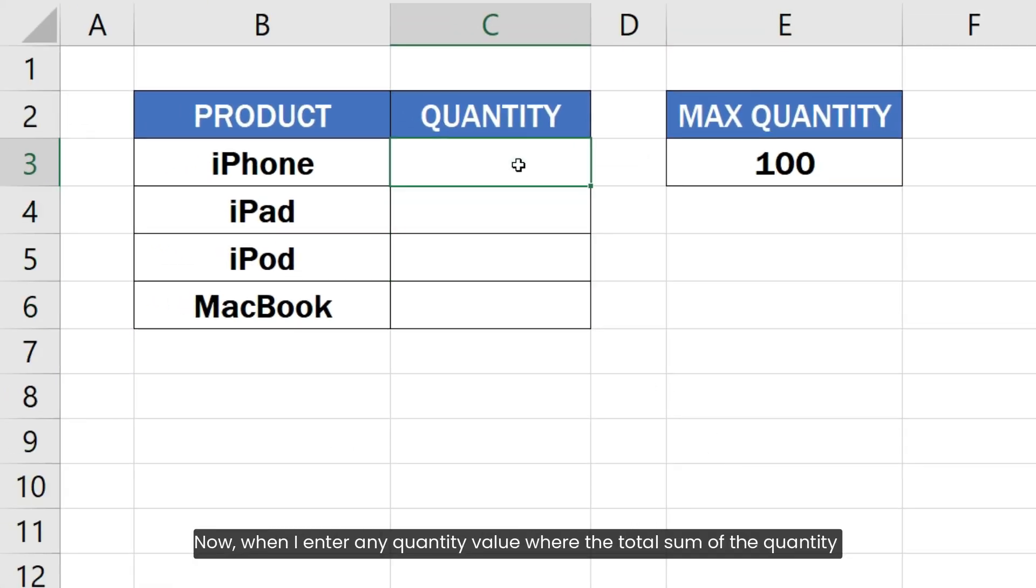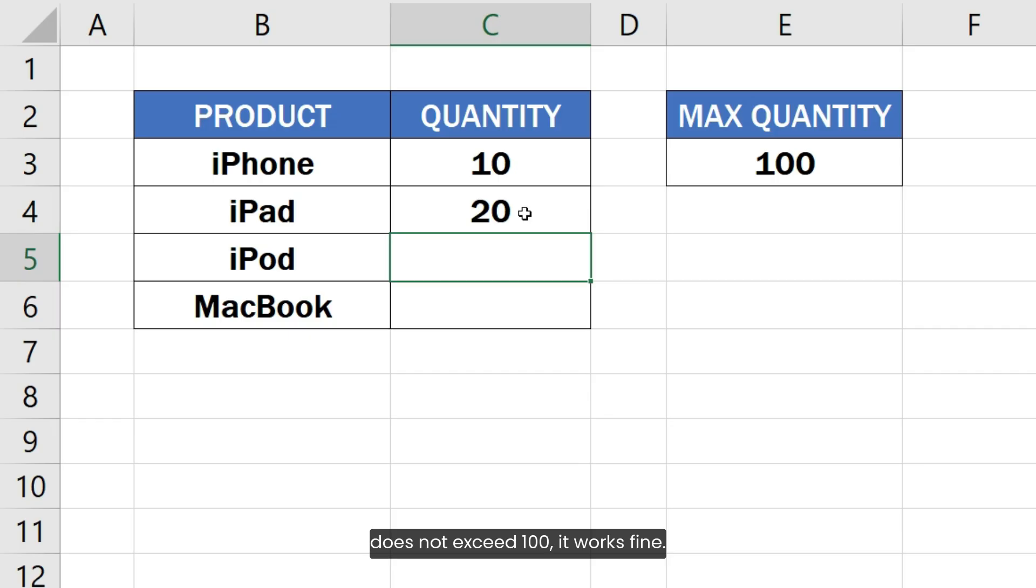Now when I enter any quantity value where the total sum of the quantity does not exceed 100, it works fine.